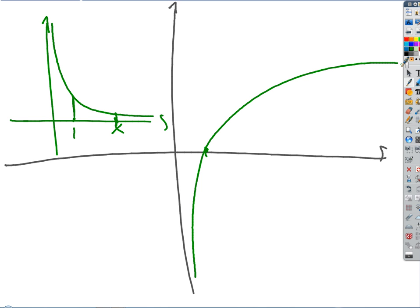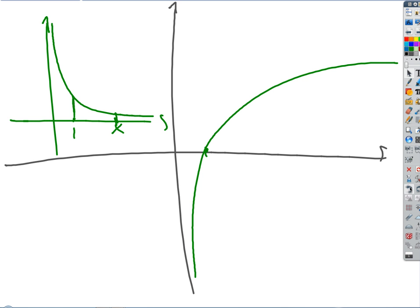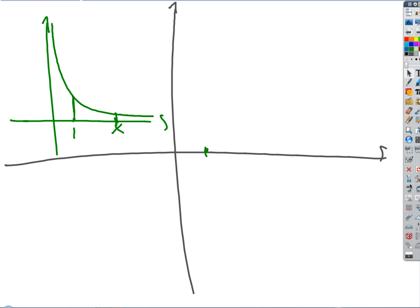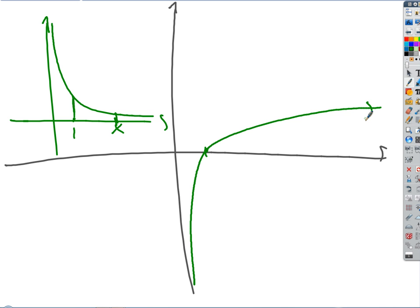The graph does something like that. It's a little too high here — it just flattens out with time forever. The further you go to the right, the flatter it gets, but it always rises. It's a very, very slow-growing function.